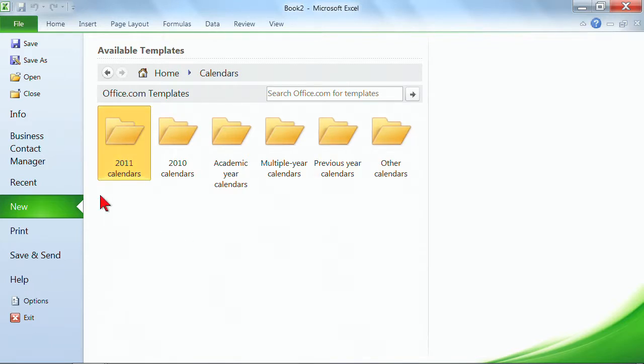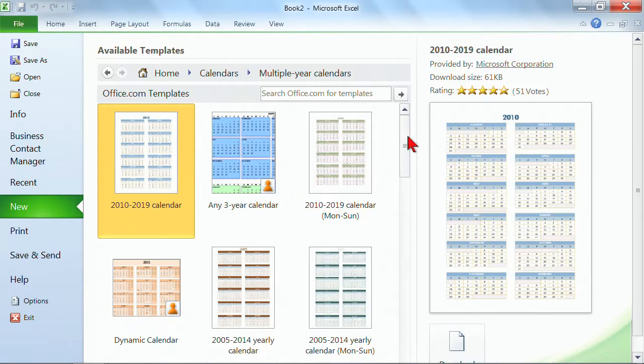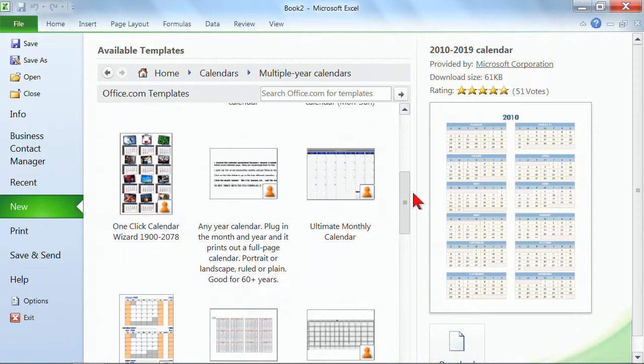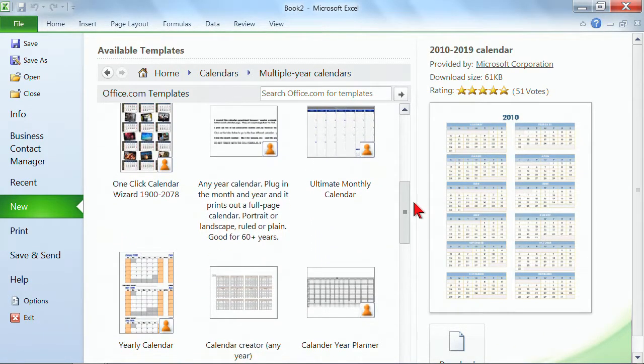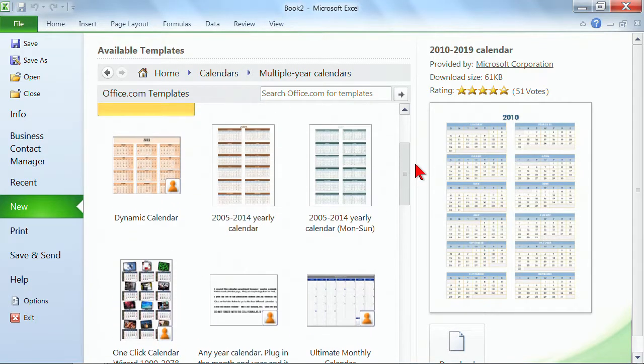Well, then you would take a look at the type of calendars that you would like. I want a multi-year calendar, and you can see that there are many choices in here for multi-year calendars. And then you would simply choose the look that you like.